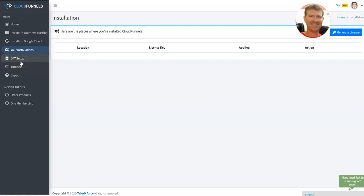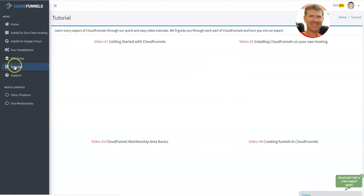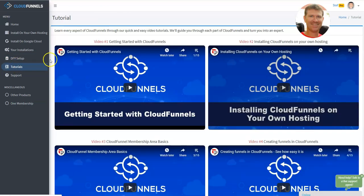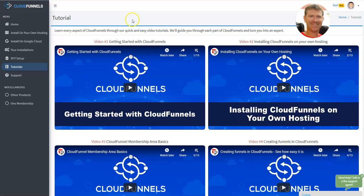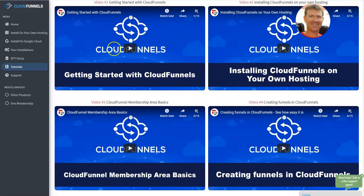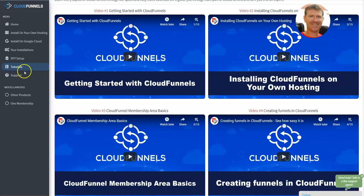They also have a do-it-for-you setup, which costs $39 if you don't want to do it by yourself, no problem. Tutorials, you can see it's very professional. They are planning to maintain these platforms for years. So you can see it's much better than many other products on the market. You already have all the tutorials you need and then you can contact the support.